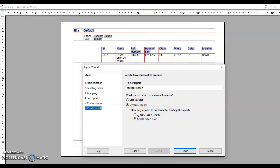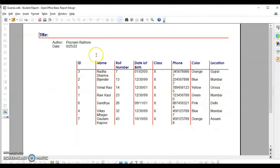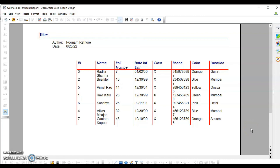Choose whether you want to modify anything or create the report now. I am going to create the report now — click Finish. This is how your report will be displayed. I hope the concepts are clear. If you have any doubts, write in the comment section and tune in to my channel for coming videos. Thank you so much.